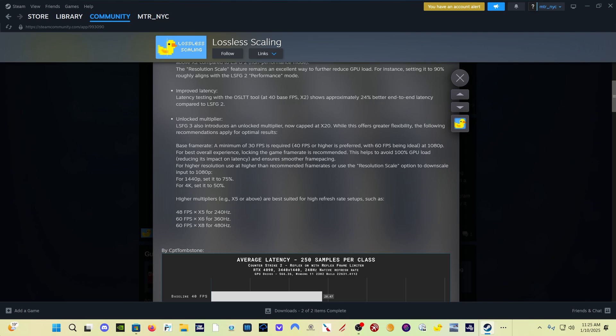So what you have to do is turn your settings down to get to a point where you can consistently get at least 30, preferably 40, but ideally 60 frames per second, and then turn on Lossless Scaling and you're going to see the best results.